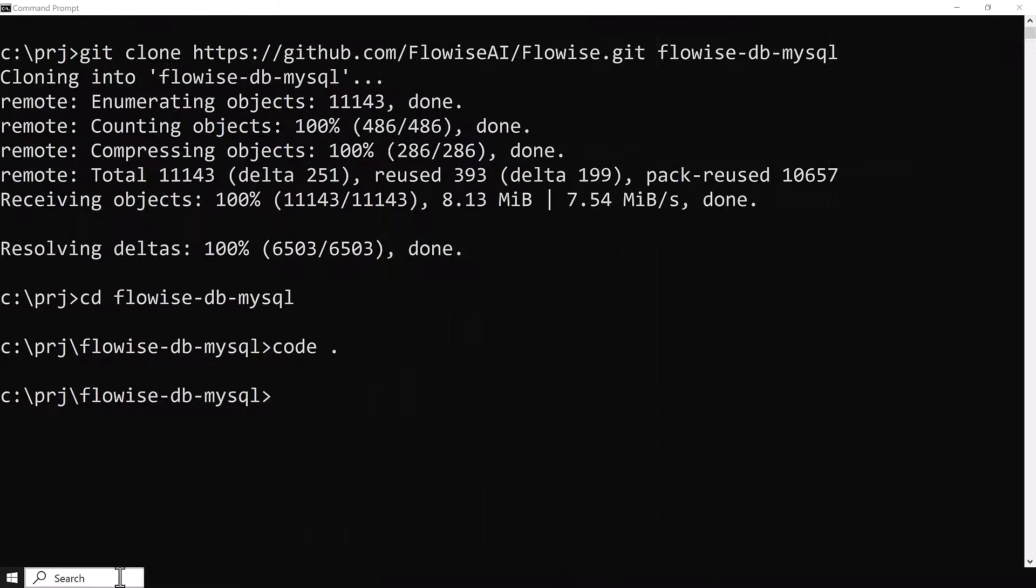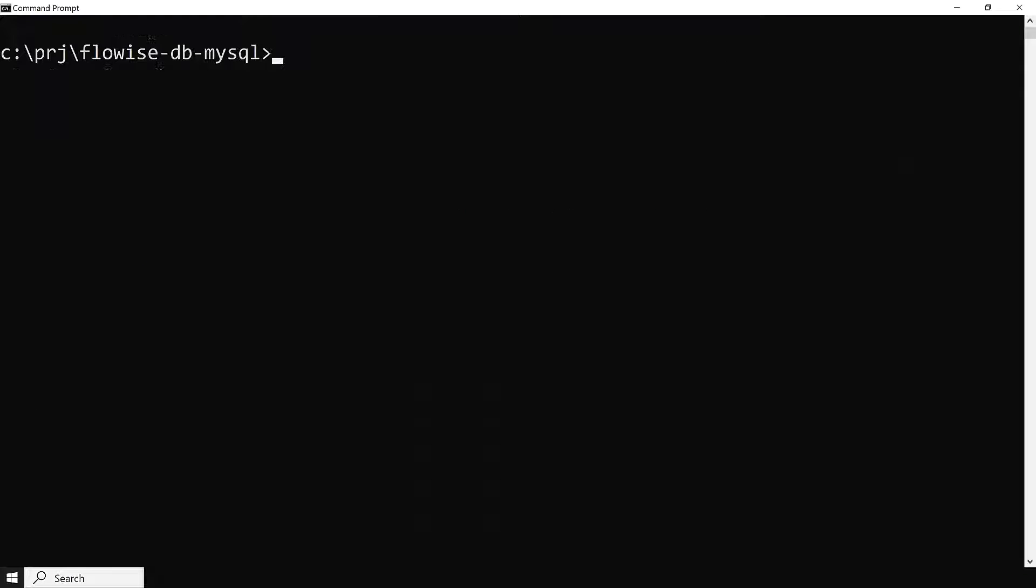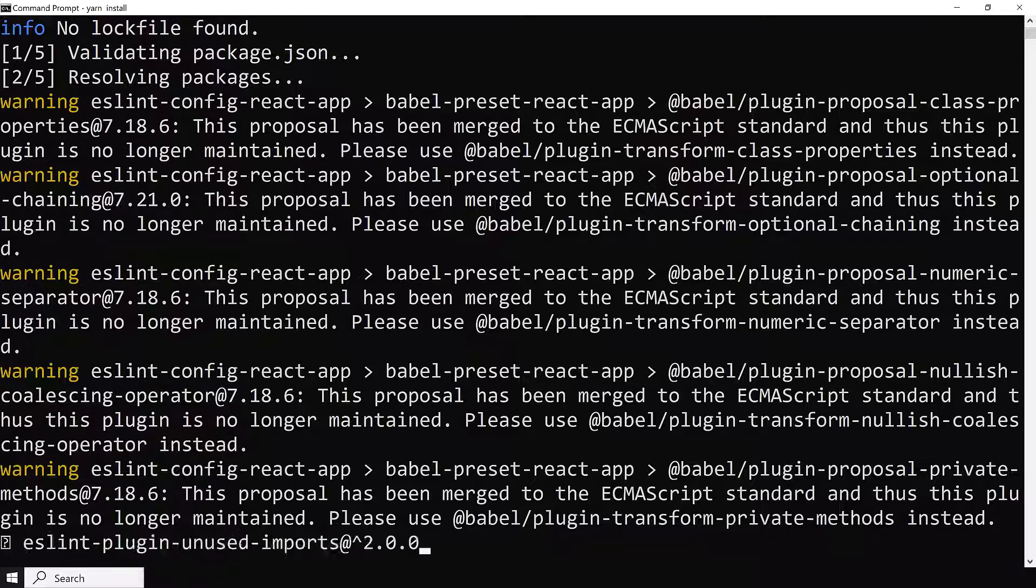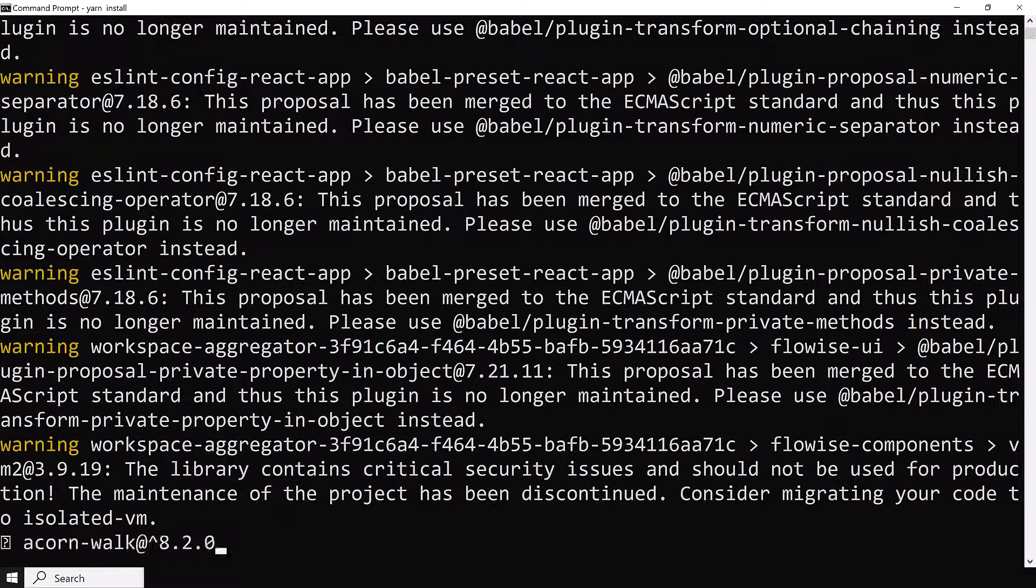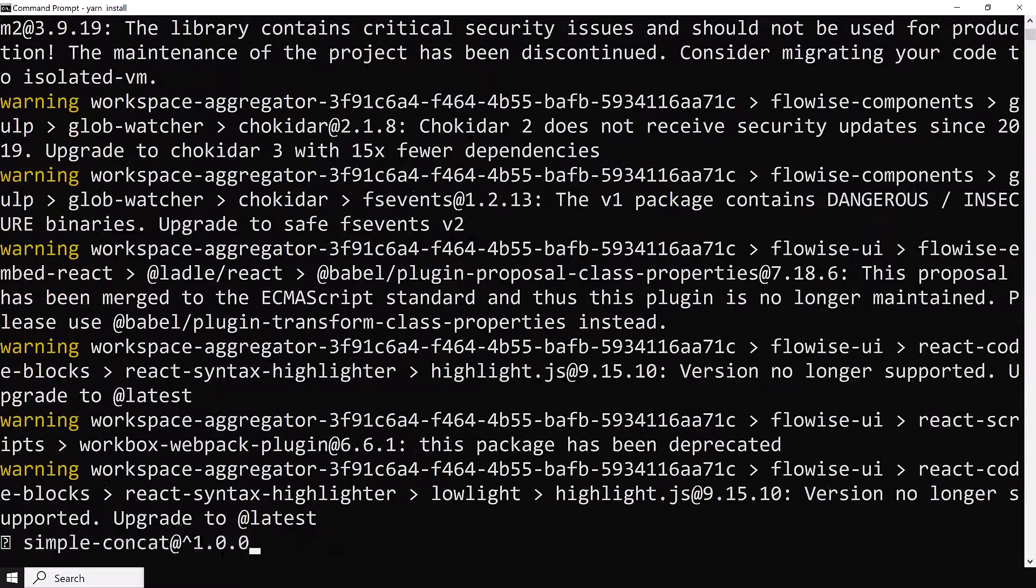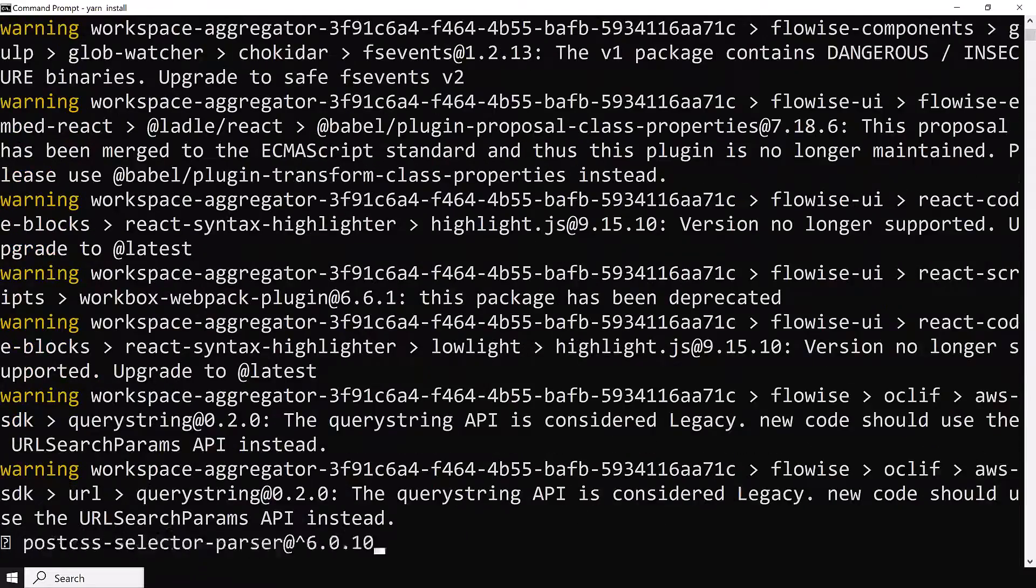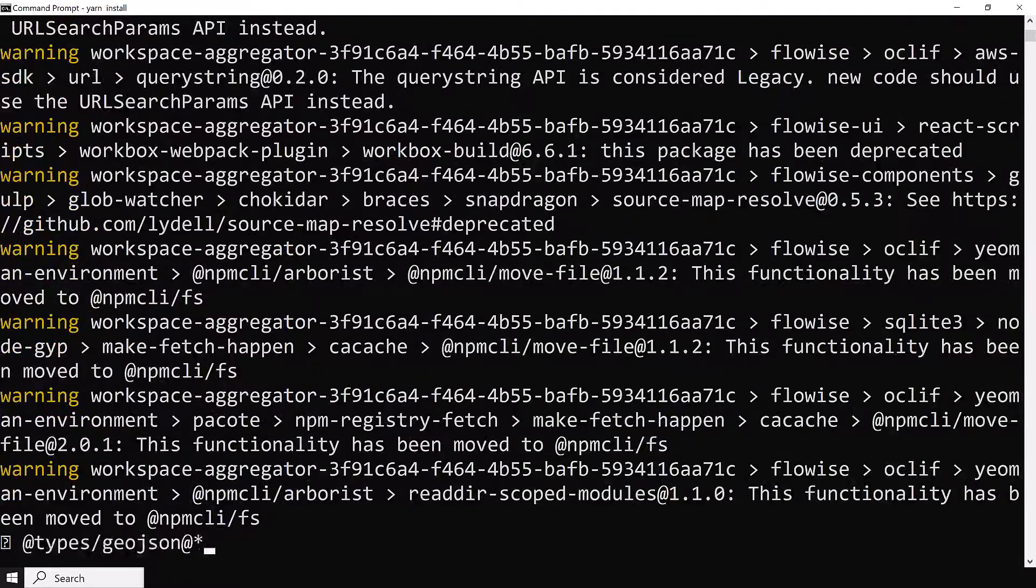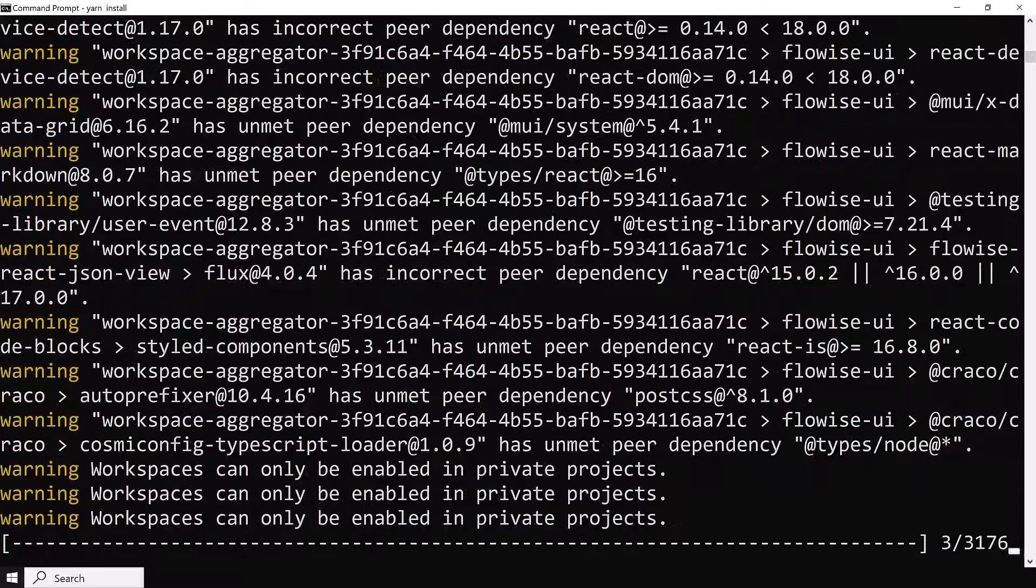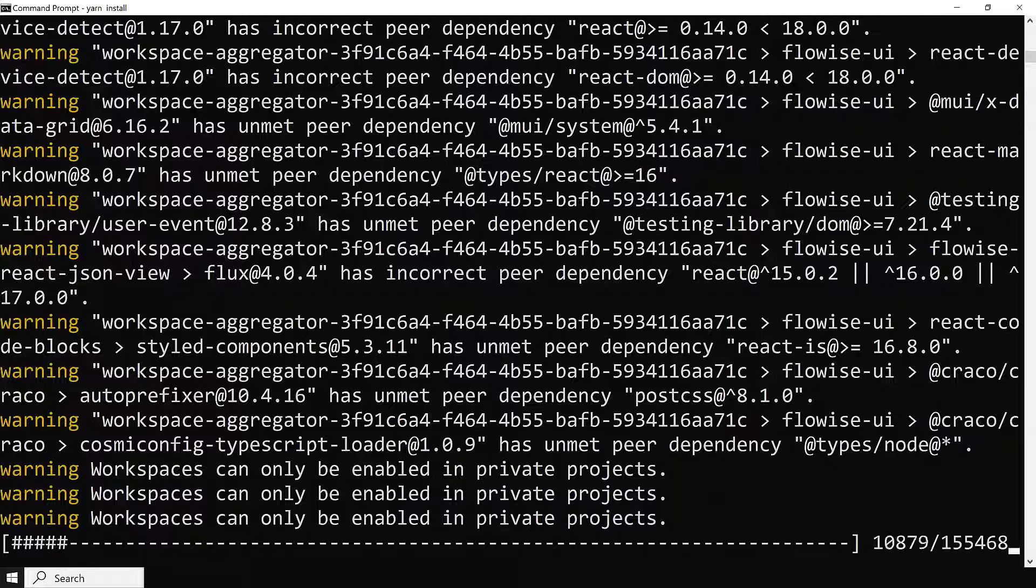But first, we need to install the packages. We go to the root of our project and type yarn install. This takes some time. When all of the packages are installed, the prompt comes back and we can clear the screen.